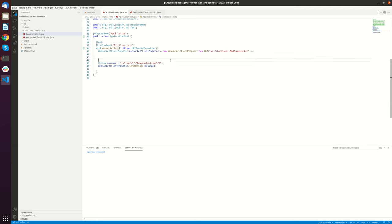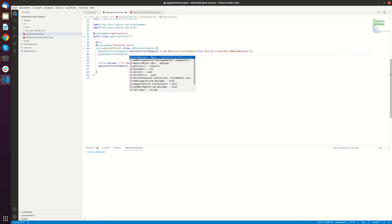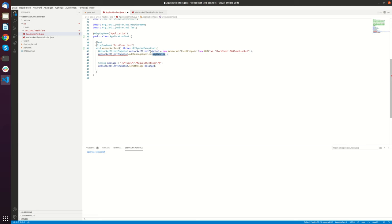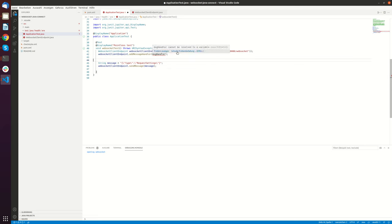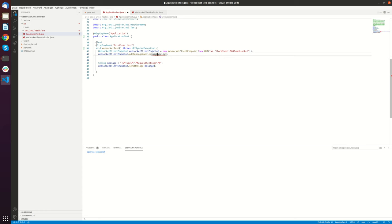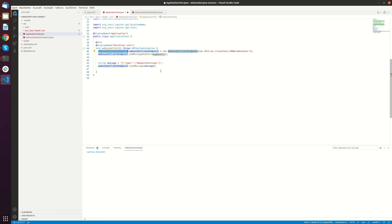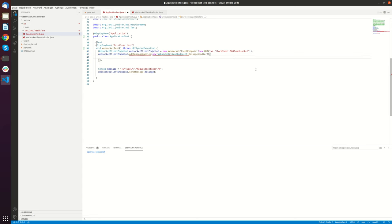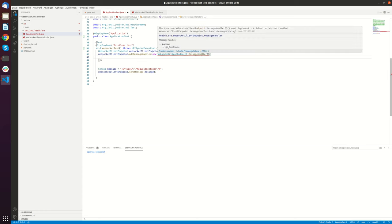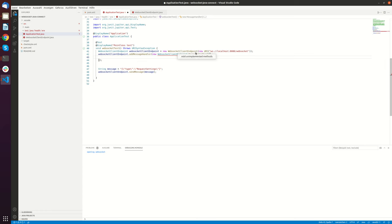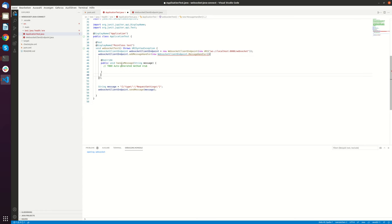So for processing responses here we have to register a handler. So new handler. And now you can just create a new message handler. So new WebSocket dot message handler.